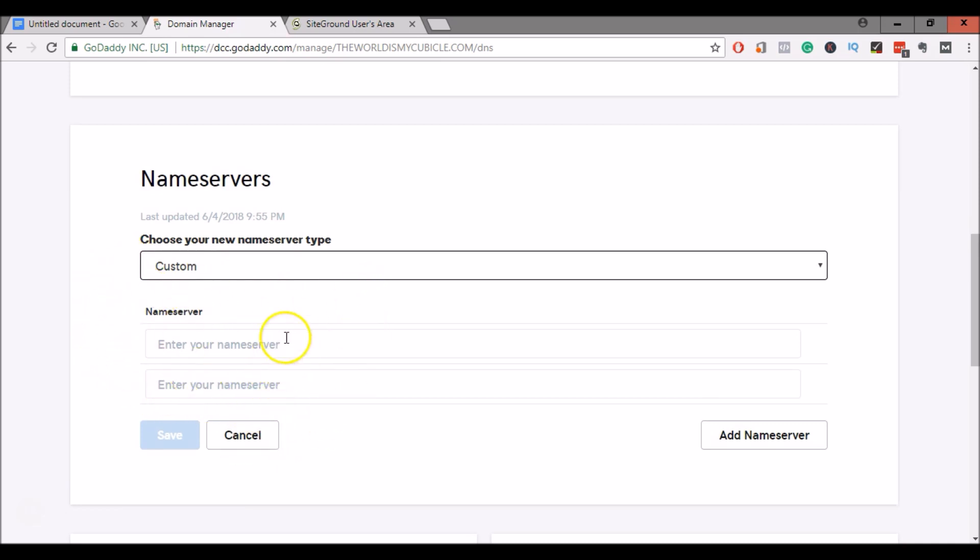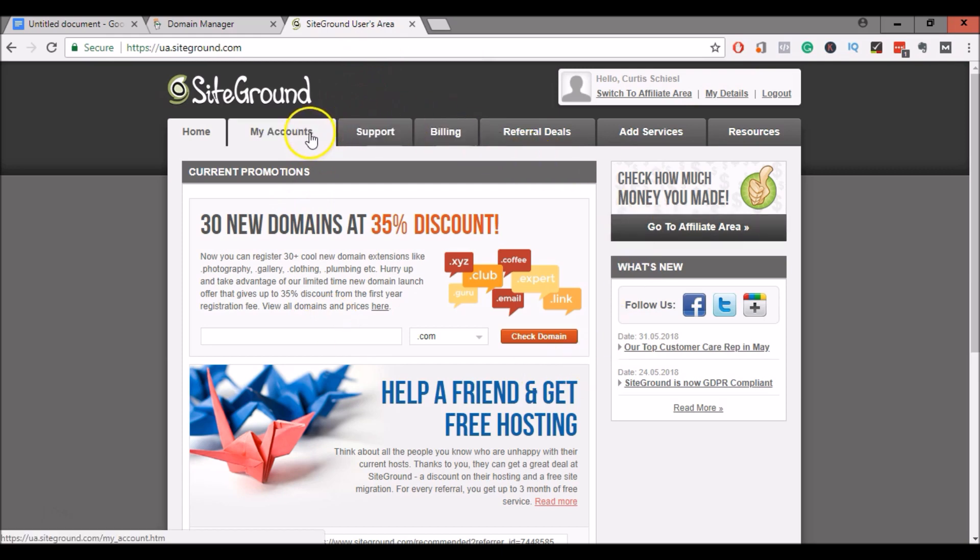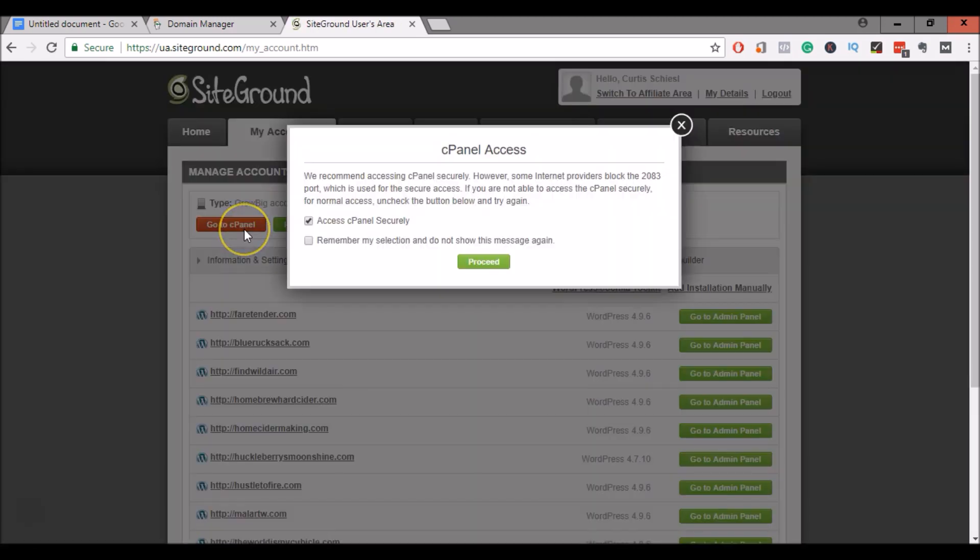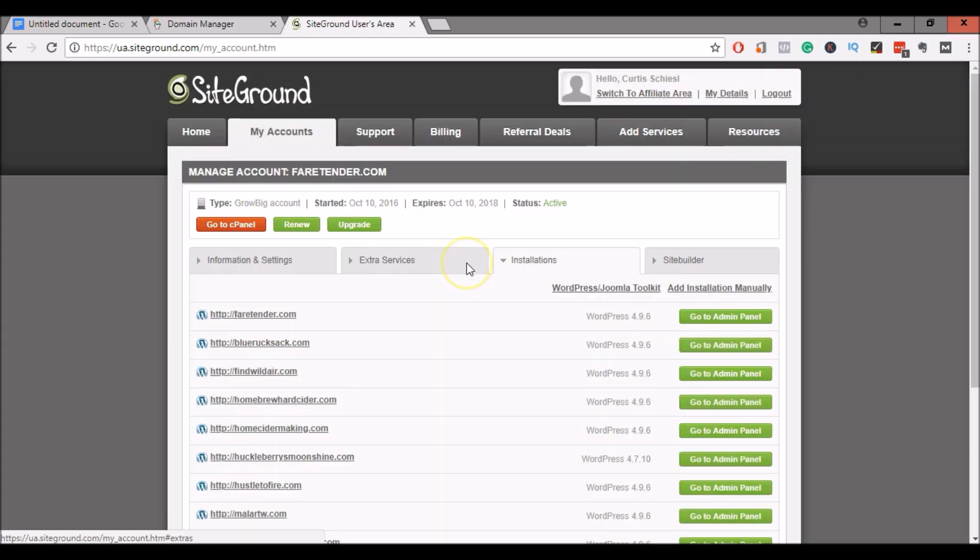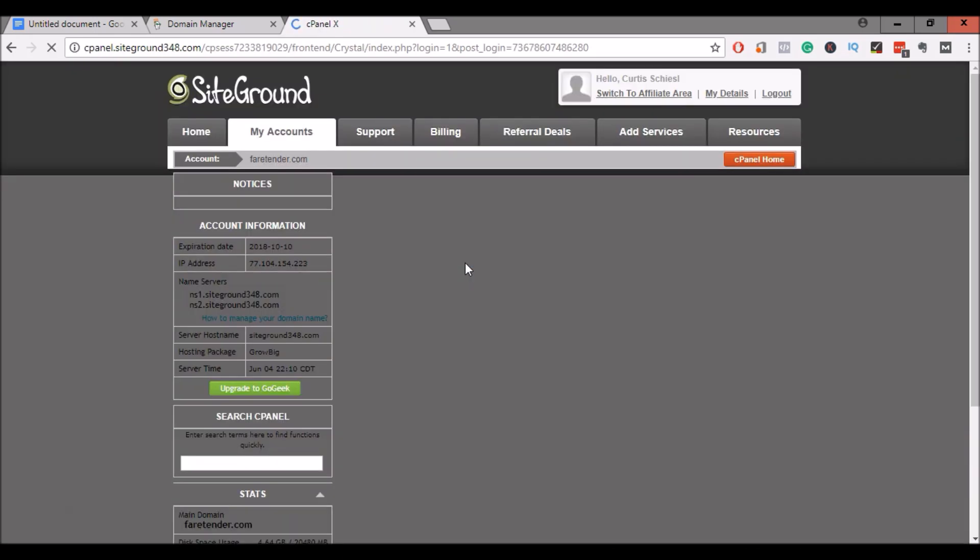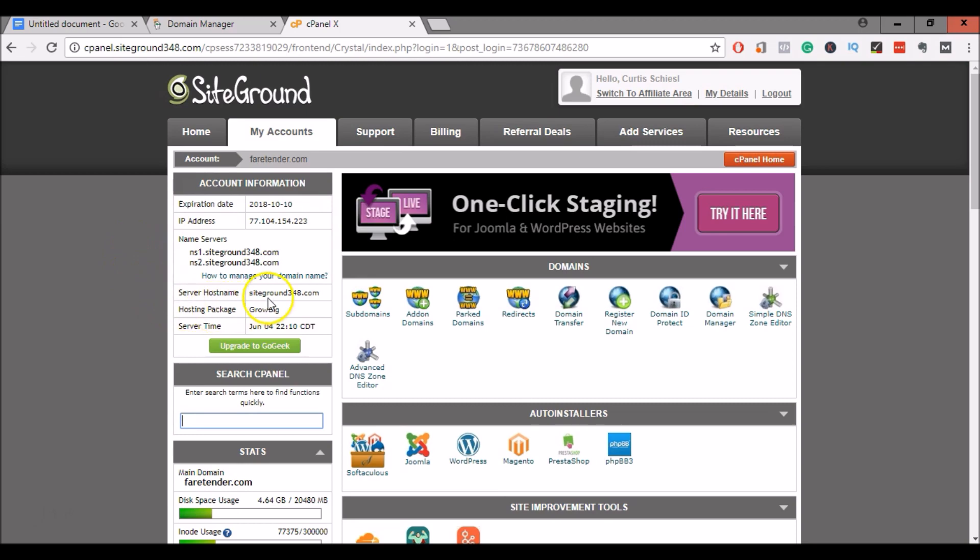Now to get those name servers for your SiteGround hosting account, head on over to SiteGround, log into your account, click on my accounts, then click on go to cPanel. Okay, in your cPanel, you'll see your name servers in the top left. You'll see NS1 and NS2.